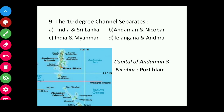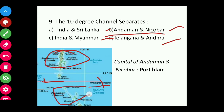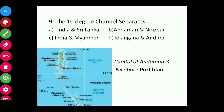Question nine: The 10-degree channel separates which of the following — India-Sri Lanka, Andaman and Nicobar, India-Myanmar, or Telangana-Andhra Pradesh? The answer is Andaman and Nicobar Island. The red line shown on the map is called the 10-degree channel and it separates the Andaman Island from the Nicobar Island. The capital of Andaman and Nicobar Island is Port Blair.